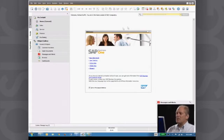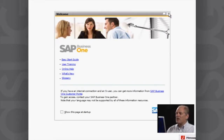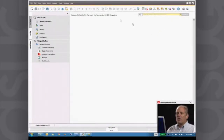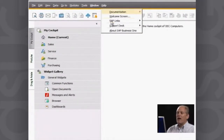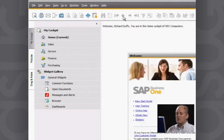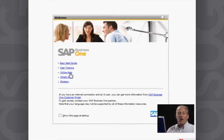When you start up SAP Business One, you get a welcome screen. You have the option to leave that on at startup, or you can click on the 'show this page at startup' option and close it down so it won't come up again. At any point in time you can get help from the main menu — you can select the welcome screen again, which takes you to documentation such as the easy start guide, user training materials, online help, what's new documentation, and a glossary of terms.